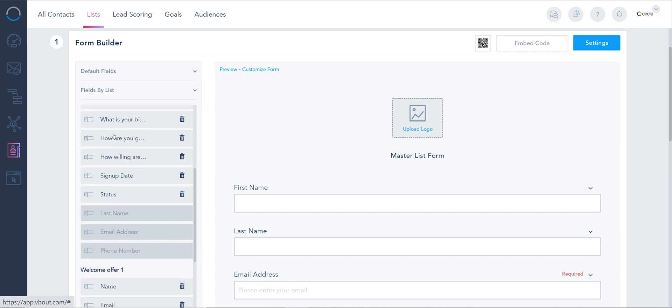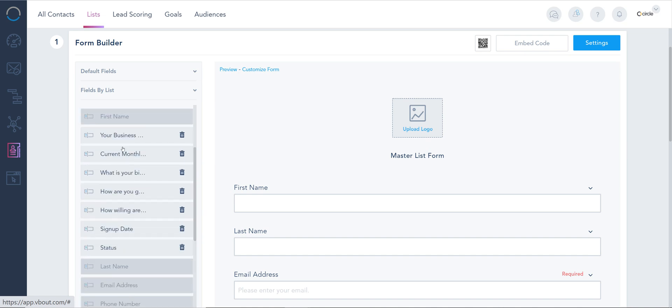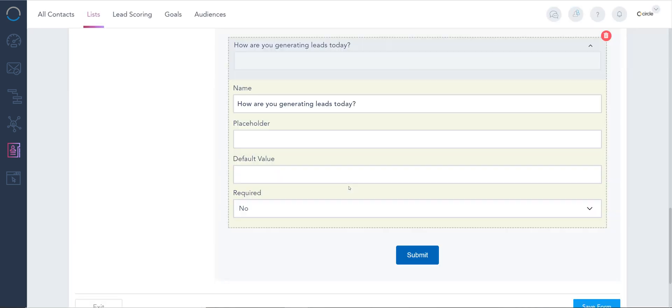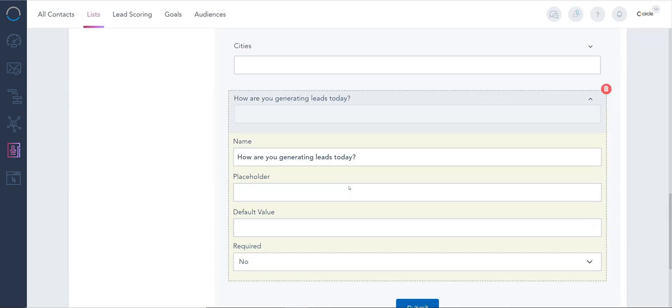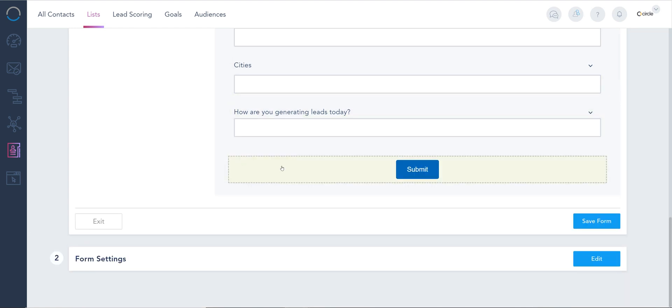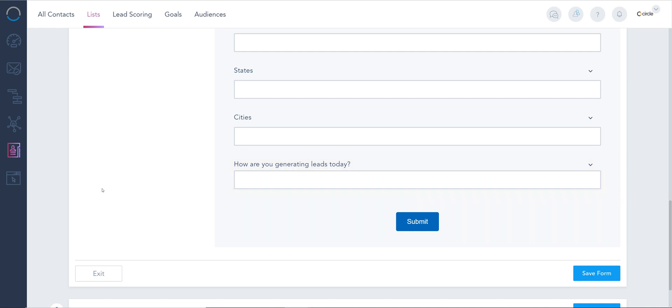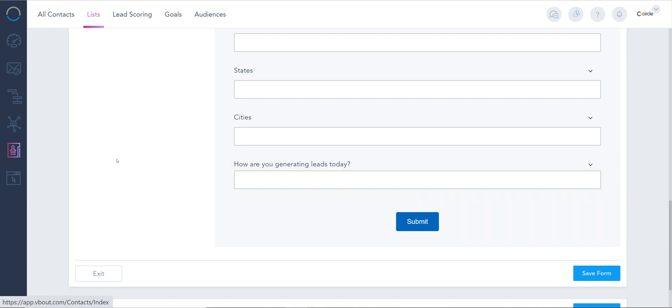Let's say I have a question that I created on the previous form: 'How are you generating these today?' I don't want to go ahead and create it again, I'm simply gonna choose it right here. So now I'm using that field on two different forms. If I updated here during this opt-in, it's gonna update also on the submission for the other form.